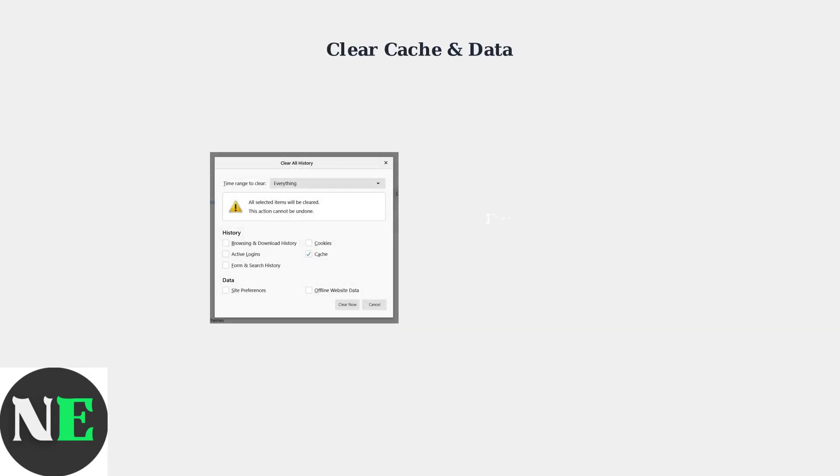Clear your browser cache or app data. Old cached files can cause playback issues. In your browser, go to Settings and Clear Browsing Data, focusing on cached files.